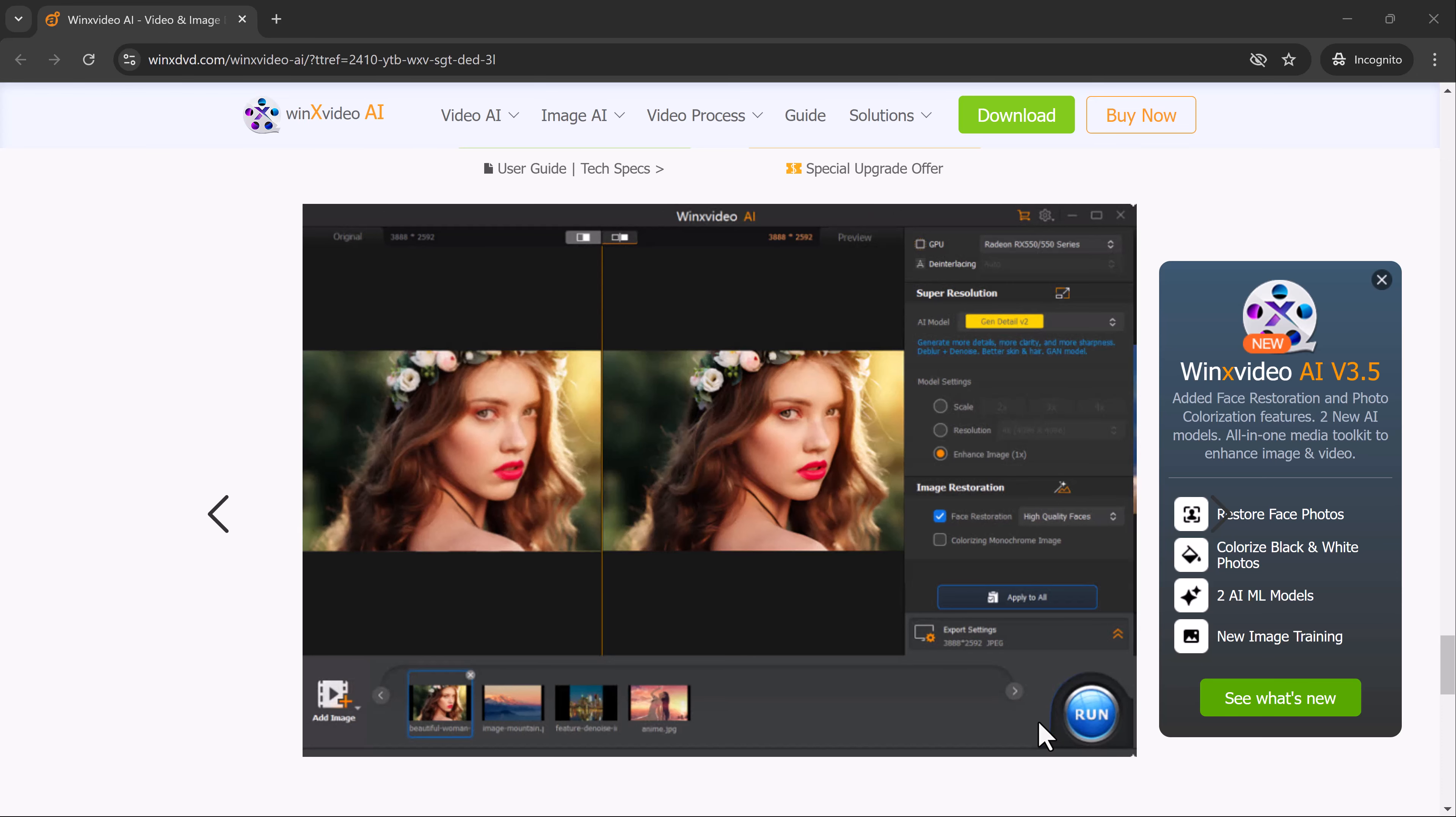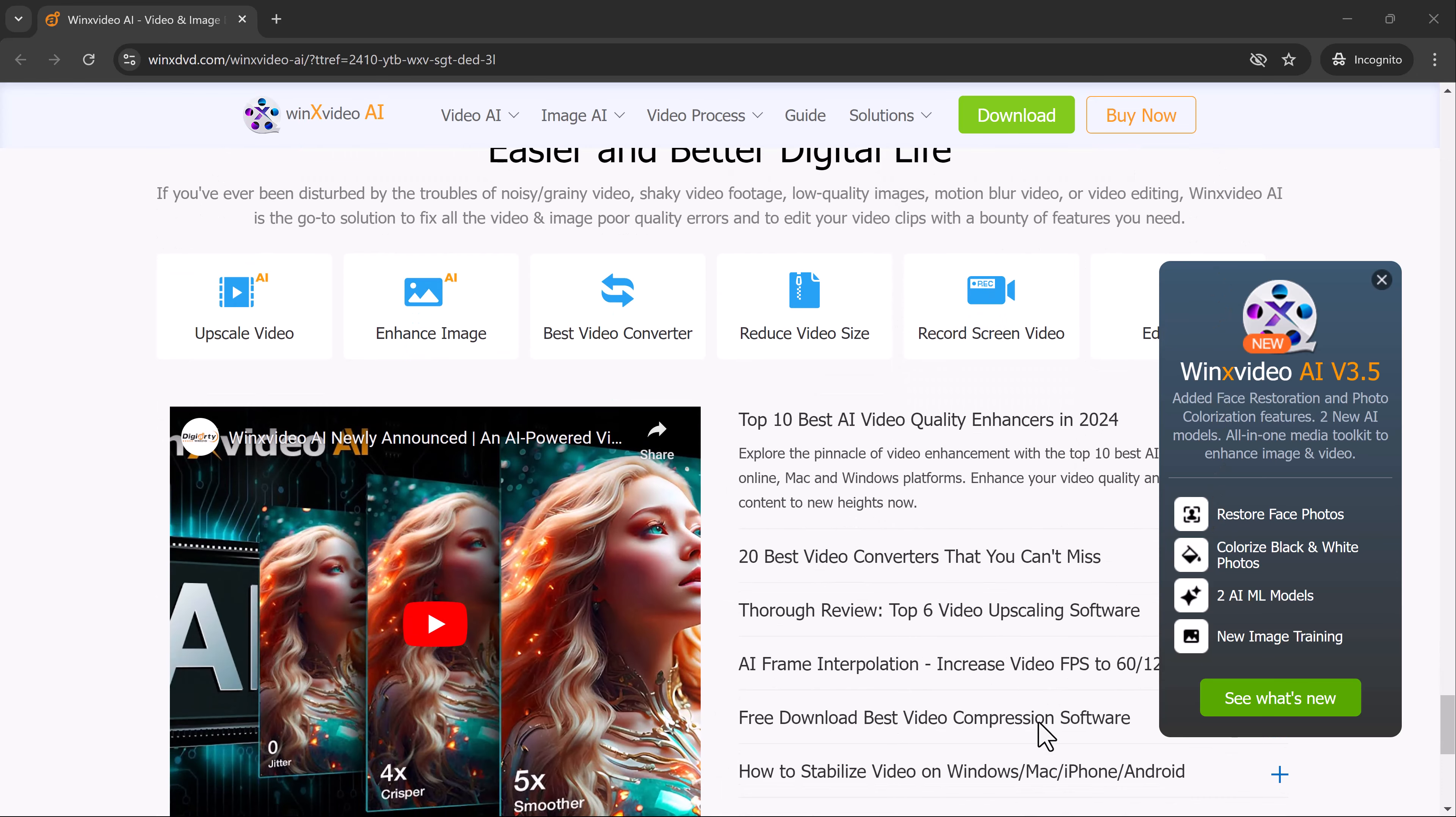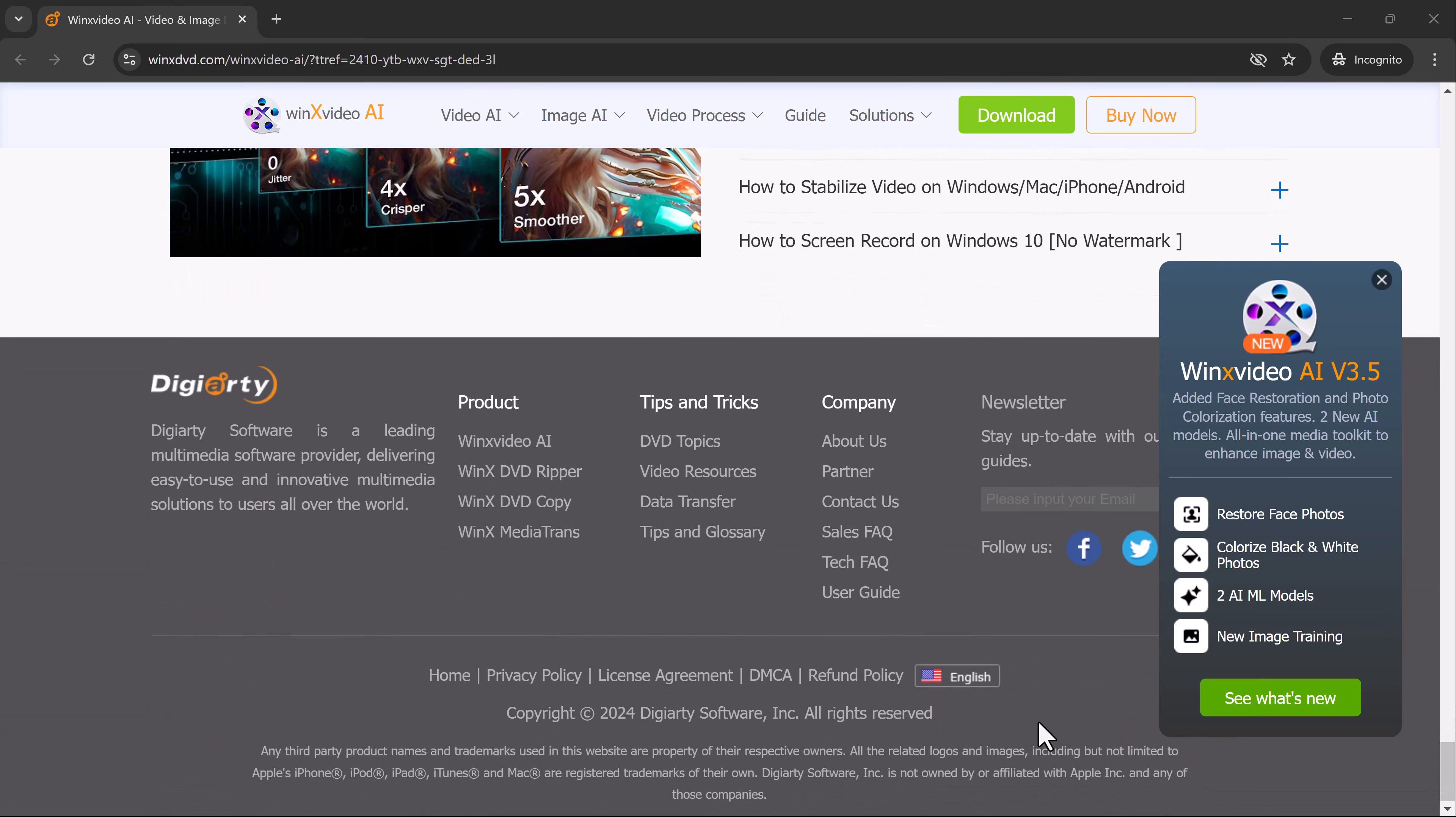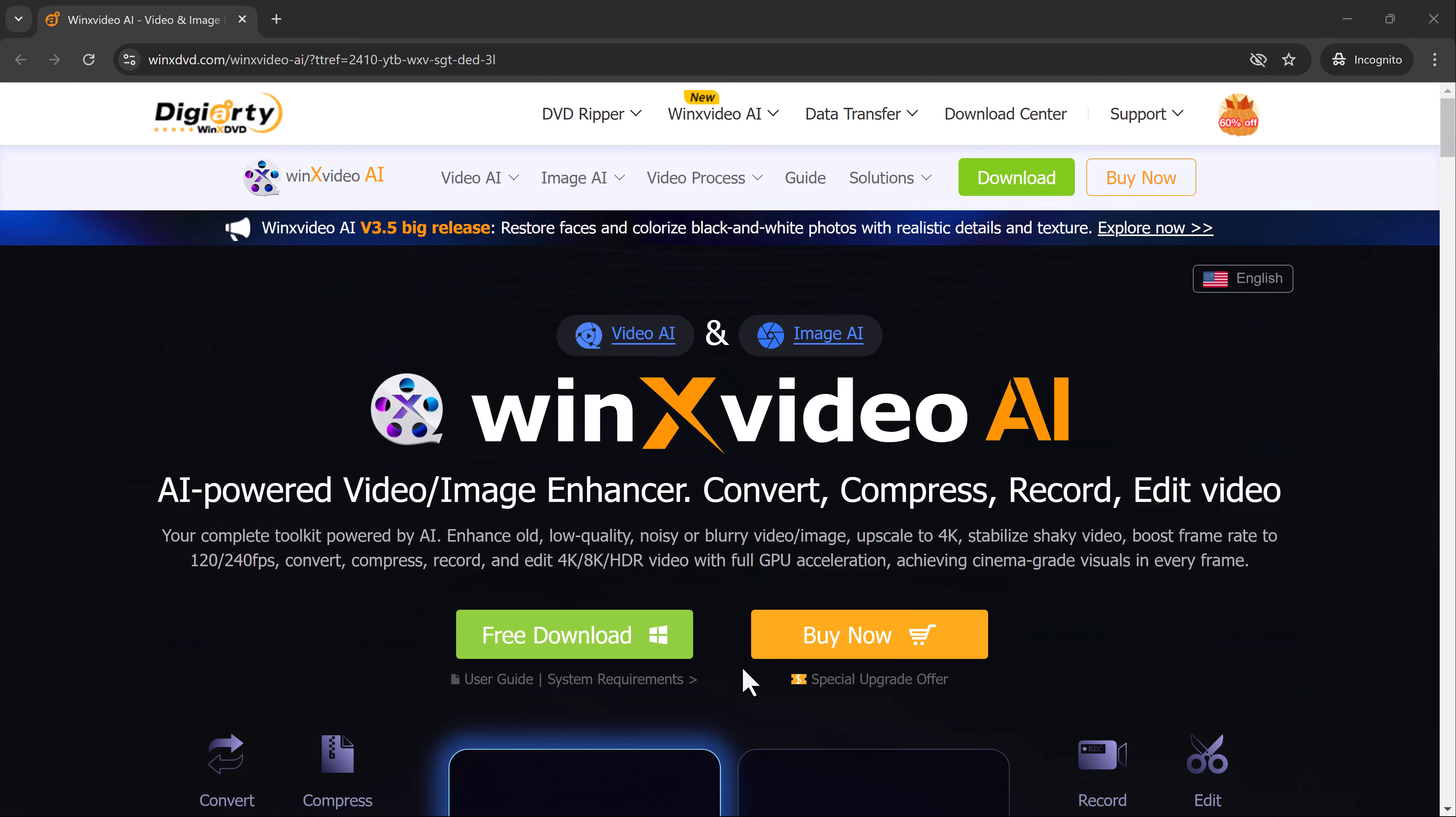If you're ready to see your memories come alive with AI, stick around. You can find the download link for WinX Video AI in the description below. Let's dive into the step-by-step process.